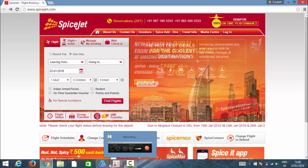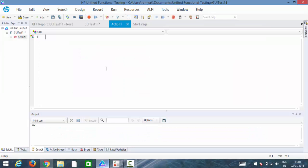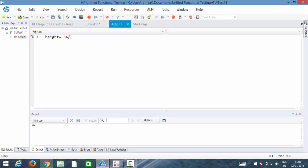So let me write a simple script for it. Before that, let me explain you a few things. We have a property called height, right? Height has lots of properties depending on an object. Height may be 34, or some object has 60, some object has 50. Same like that, we have a property called visible.